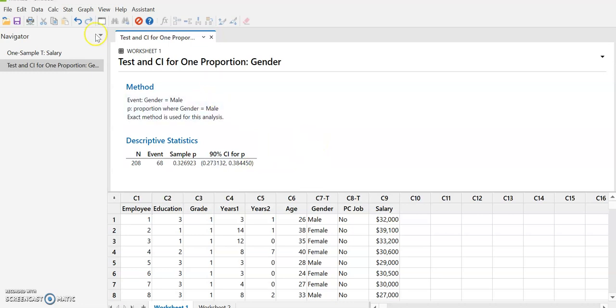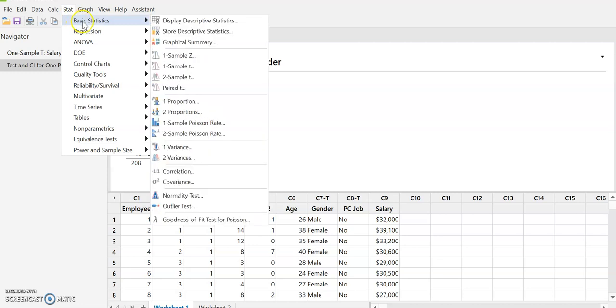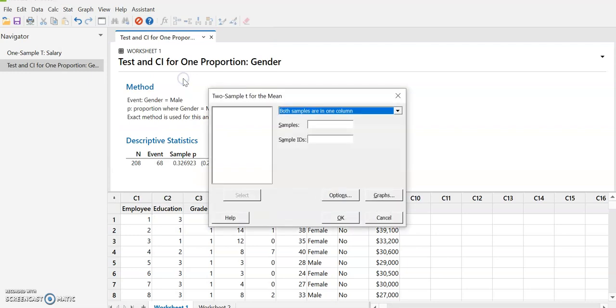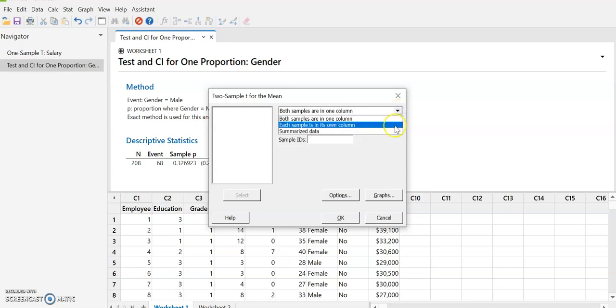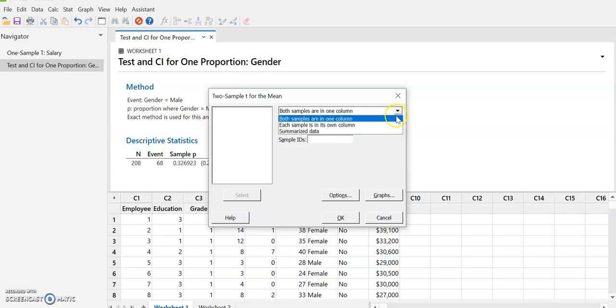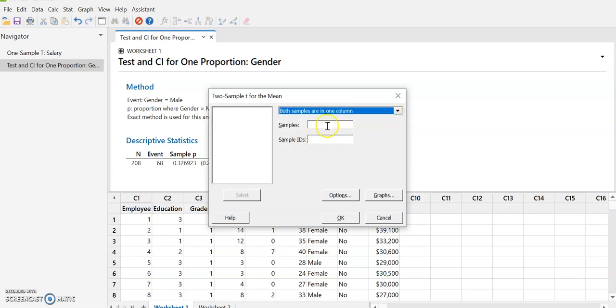So now let's try to do a two sample one. Two sample t. So this is assuming that both of the data, the data that we're looking at, is independent. So that they don't have any relationship to each other. And in fact, they can be different counts. The samples are all in one column. We could have samples in two columns. So they're pre-separated. Or we can enter summarized data. We have all the samples in one column. So the samples, let's do age.